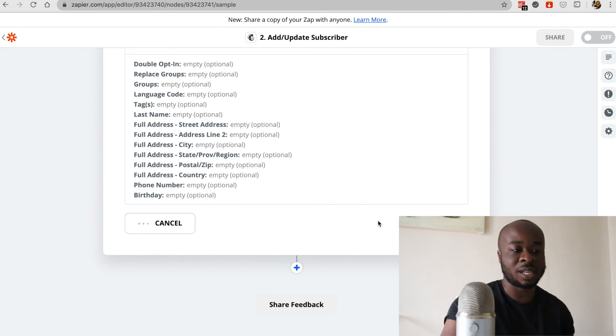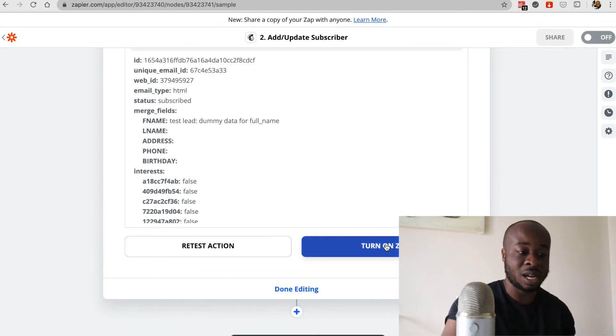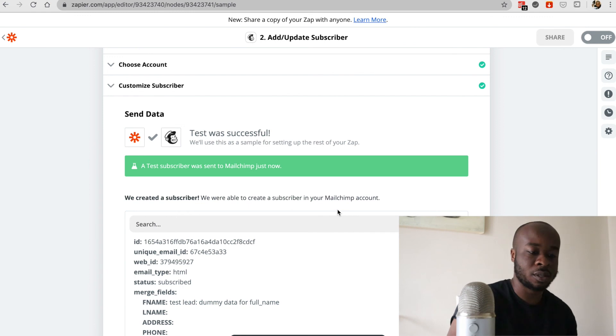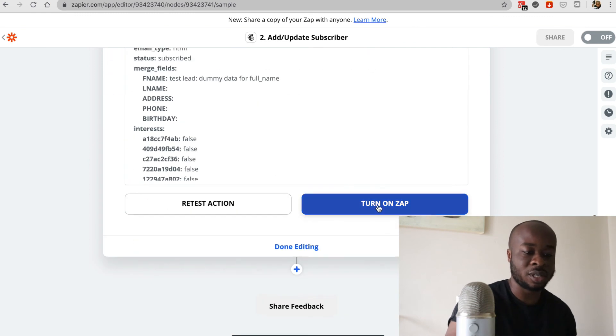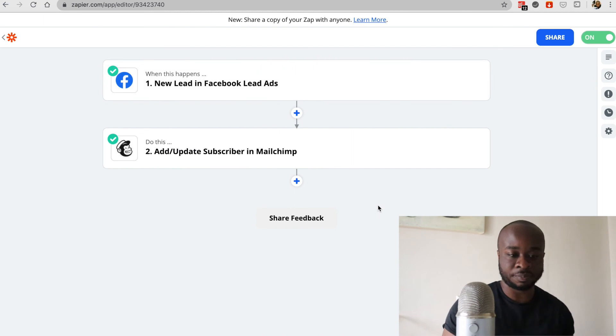Again, we'll test it again, same process again. And once we get that green confirmation, we can click on turn on zap and the zap has been completed.